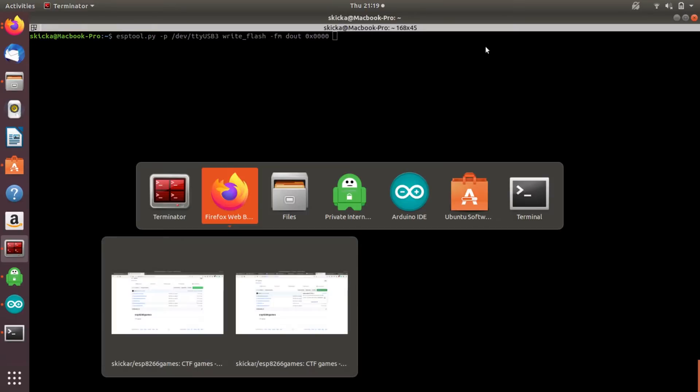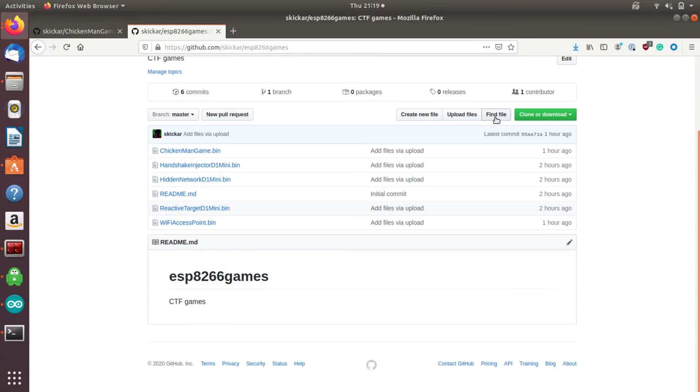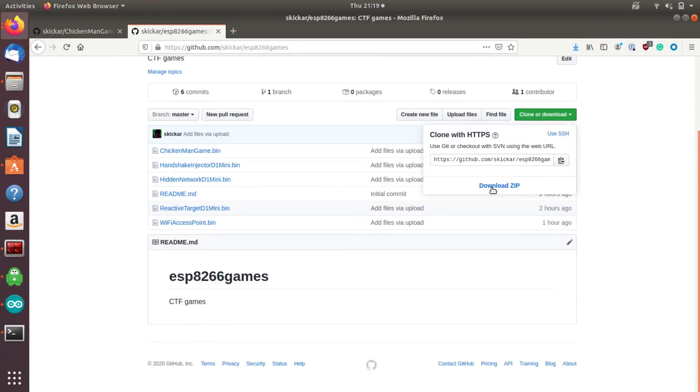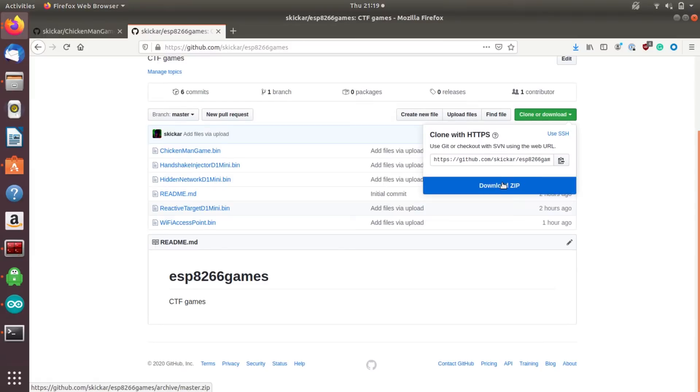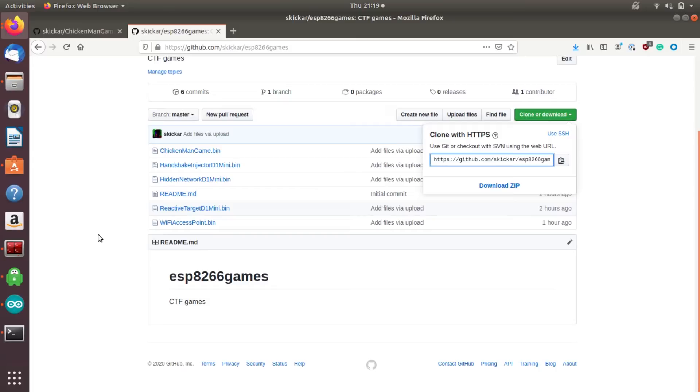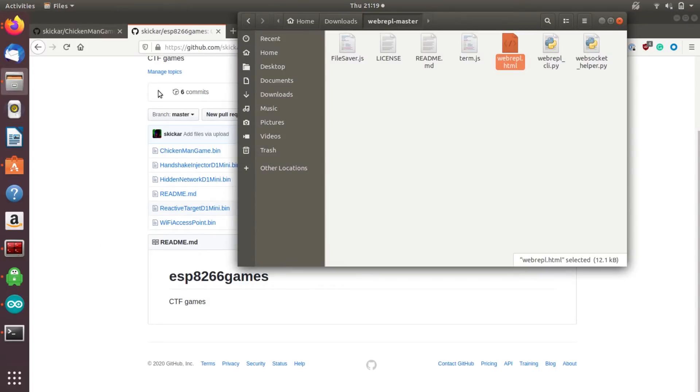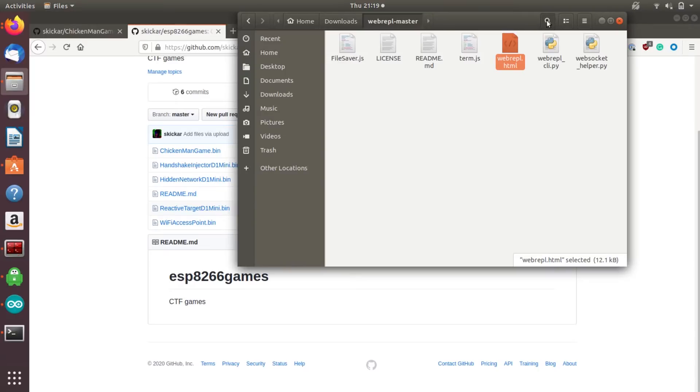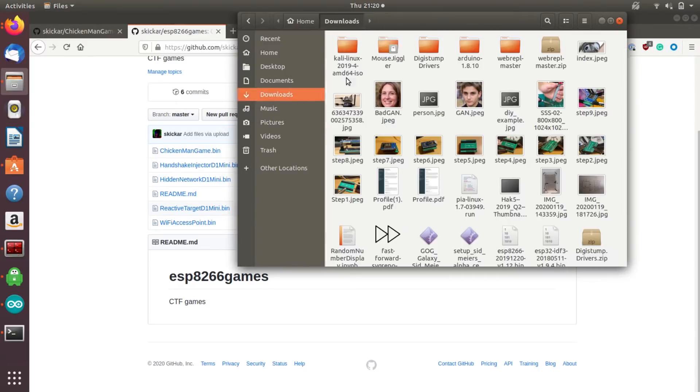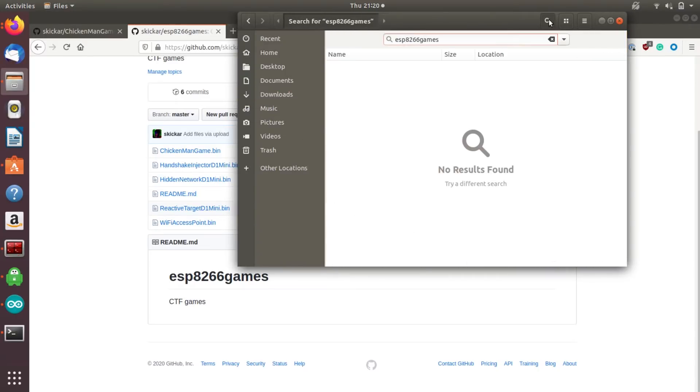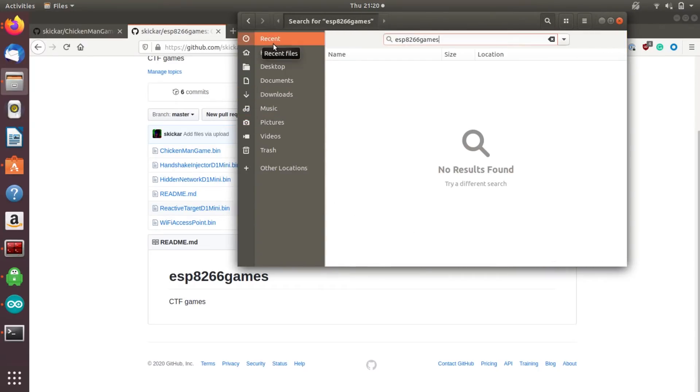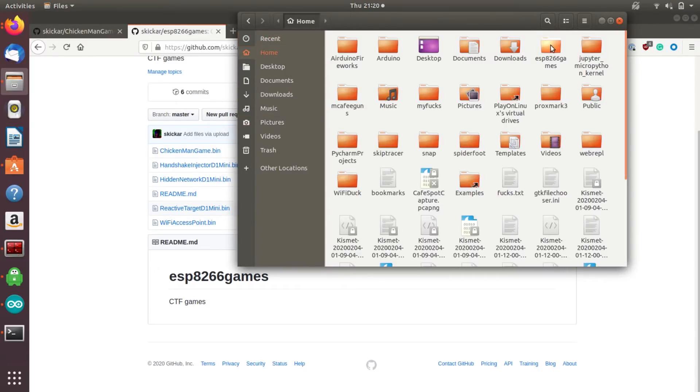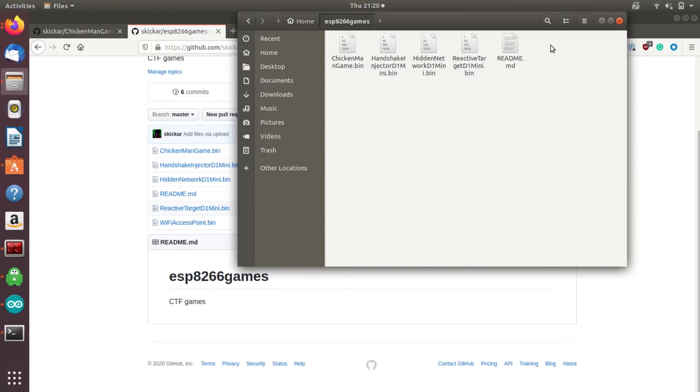We're going to start out by taking a look at the various files that are included. To follow along, you can go ahead and start on the GitHub, click on clone or download and just download the zip or you can do a git clone if you'd like to as well from this link here. We can go to ESP8266 games and here we can see the variety of different bin files we have to flash.